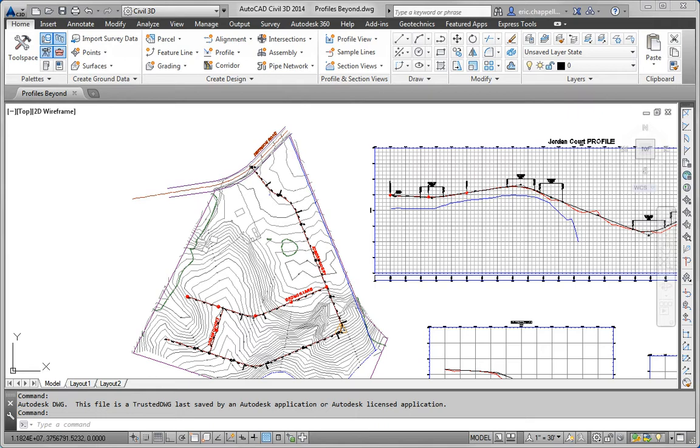For this exercise, we're going to work in the drawing named Profiles Beyond, and we're going to use some guidelines to stylize, annotate, and provide object projections for the Madison Lane Profile View. So the first thing we'll do, and we're actually going to be working on Madison Lane and Logan Court. Step 1 says to change the profile view style of Madison Lane and Logan Court to match Jordan Court.